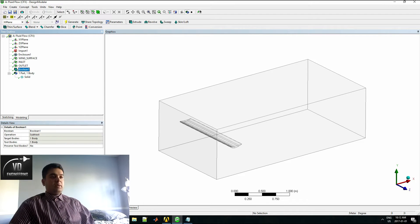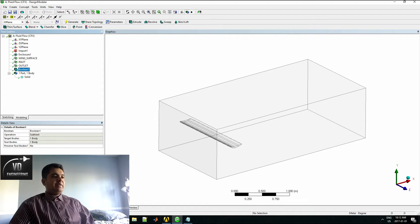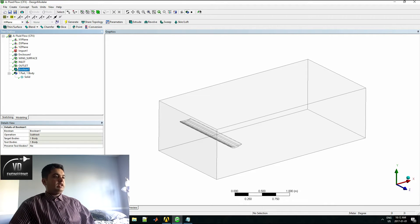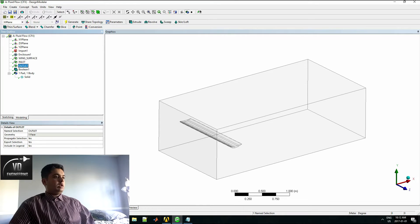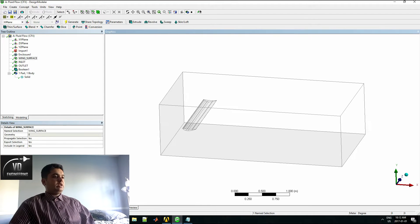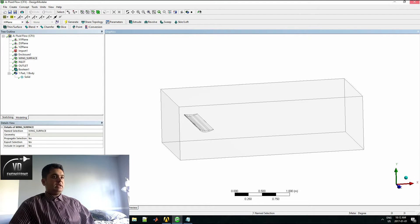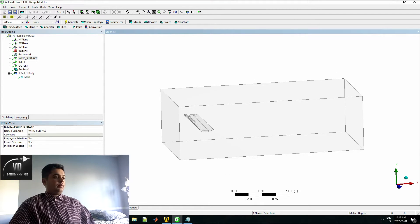So that's my geometry conditions. I have named my inlet, my outlet, as well as my wing surface. Our inlet, outlet, and my wing surface here. That was quite easy.